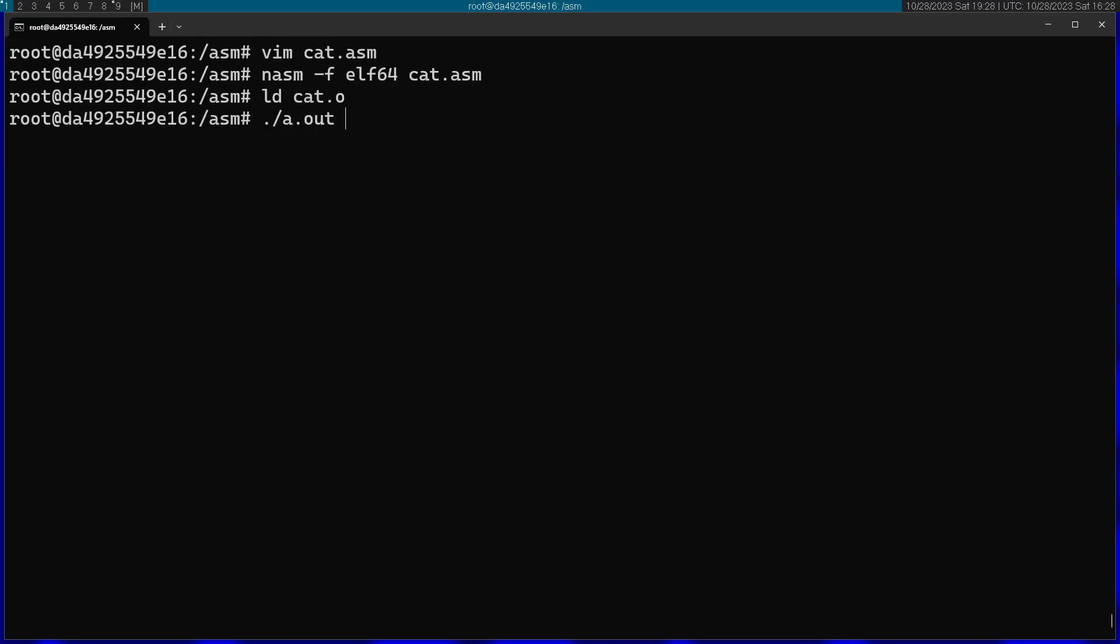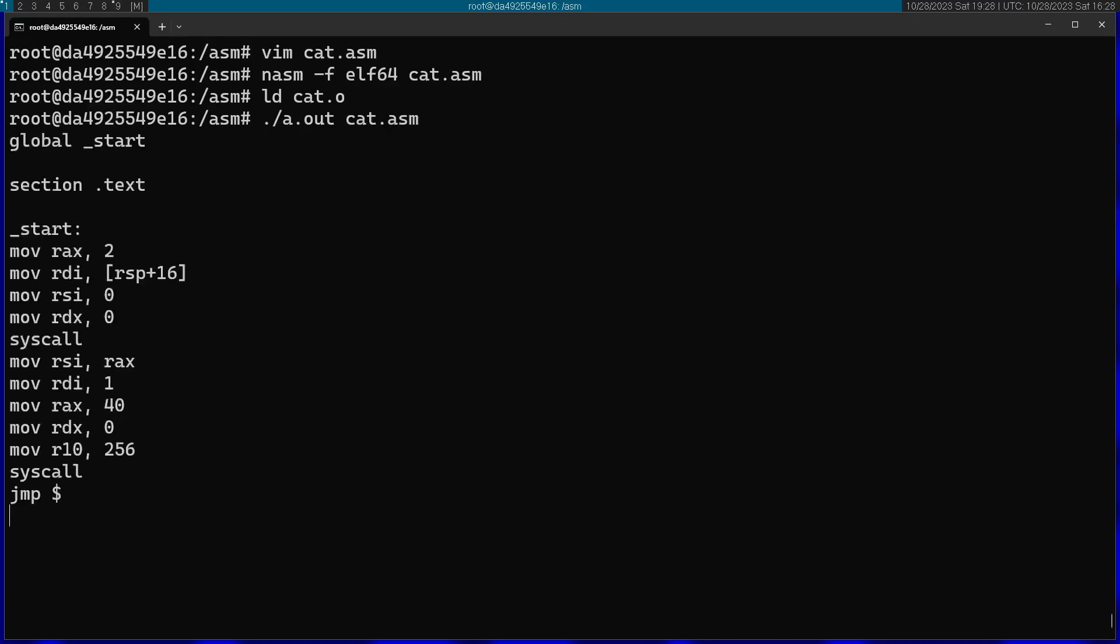Now if we run it and pass in, for example, the program we just wrote, you can see that works nicely. We get the contents of the file. Subscribe for more programming videos and thanks for watching.